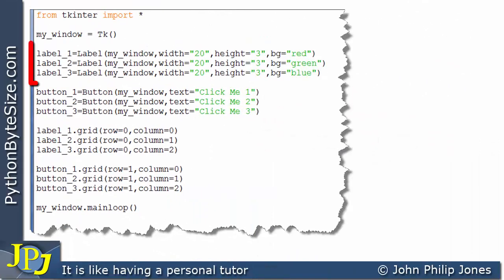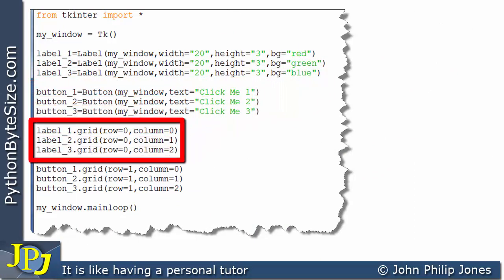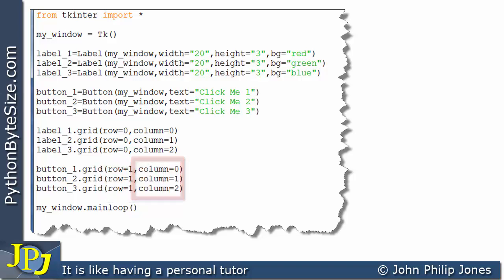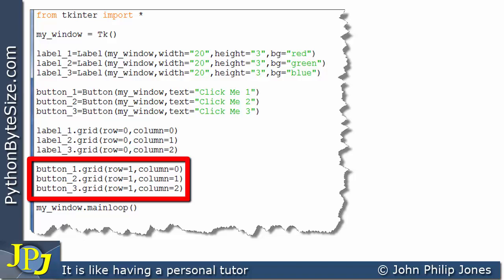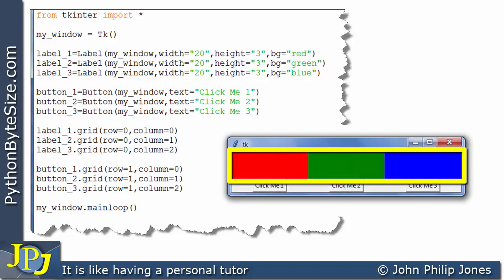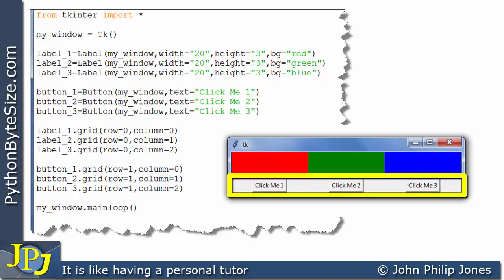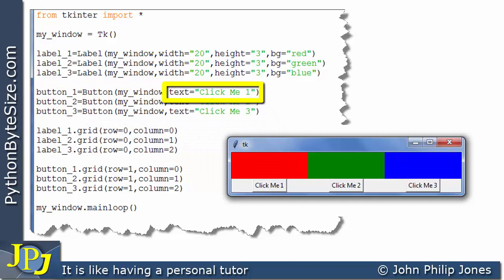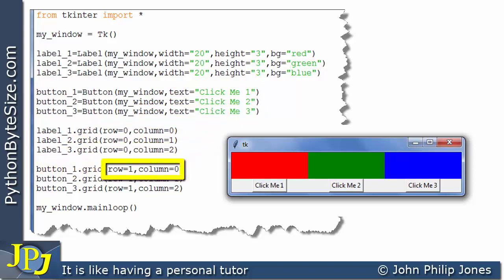This program creates three labels and three buttons, places the three labels in row 0 across different columns, and places the three buttons in row 1 across different columns. All three buttons use the grid method with their row and column defined appropriately. At runtime, we see the red, green, and blue labels in their expected positions. The buttons appear in the second row, each in their own column. Click Me 1 was created and placed at row 1, column 0, which is exactly where it appears.